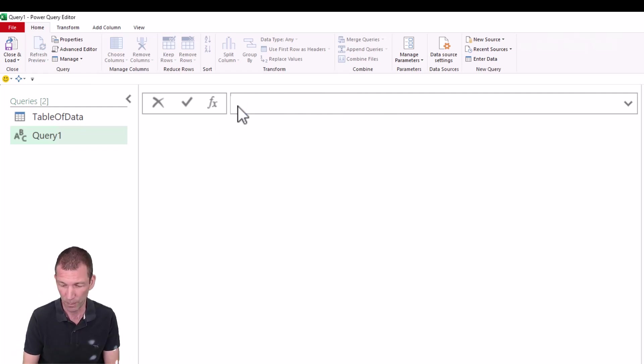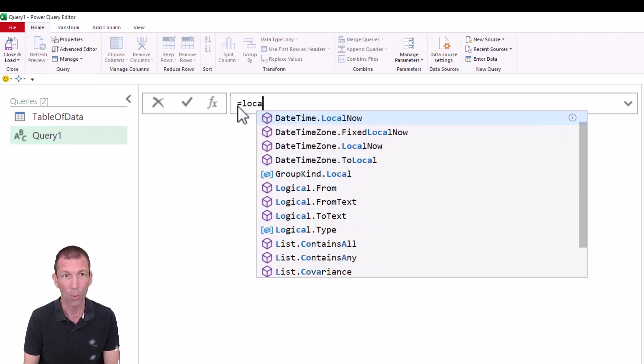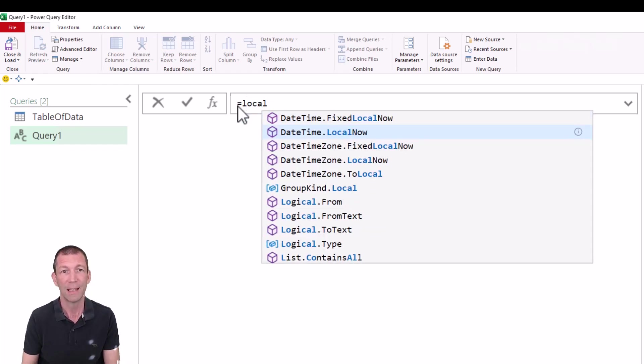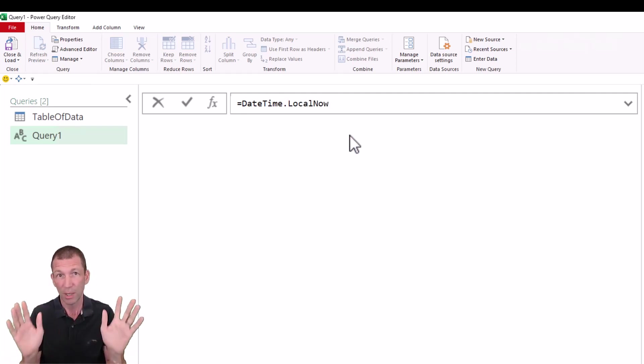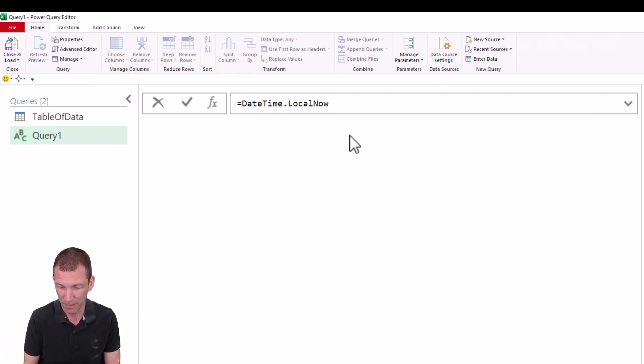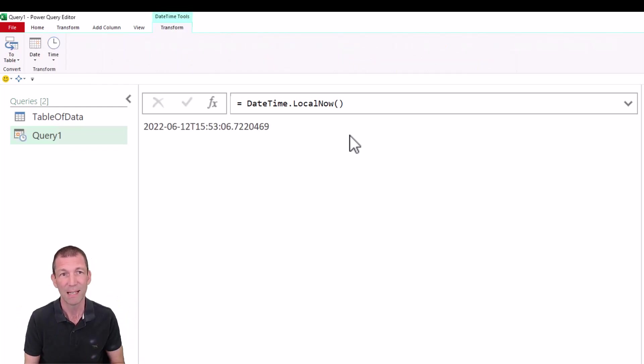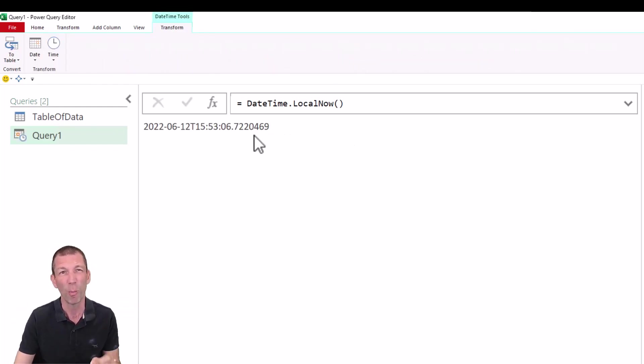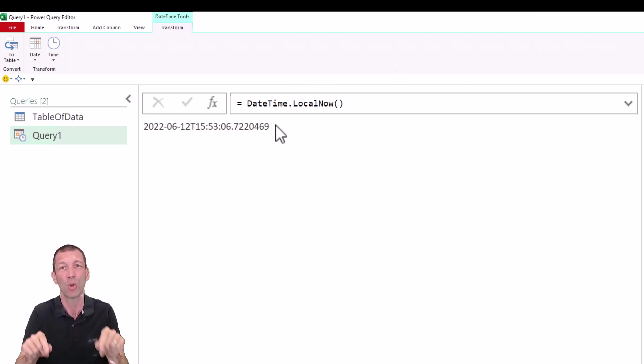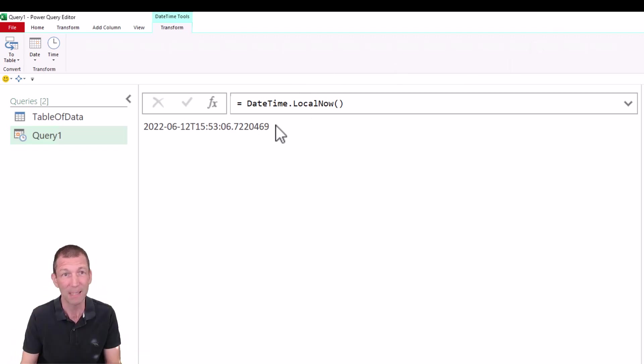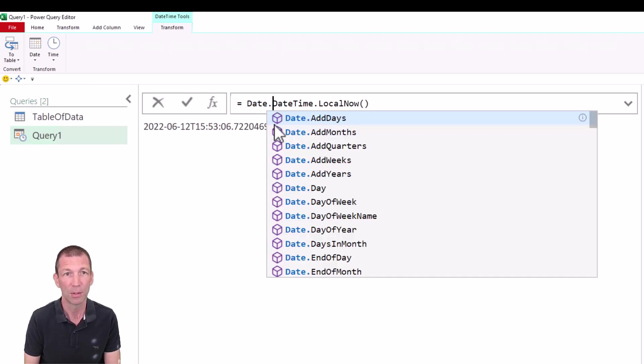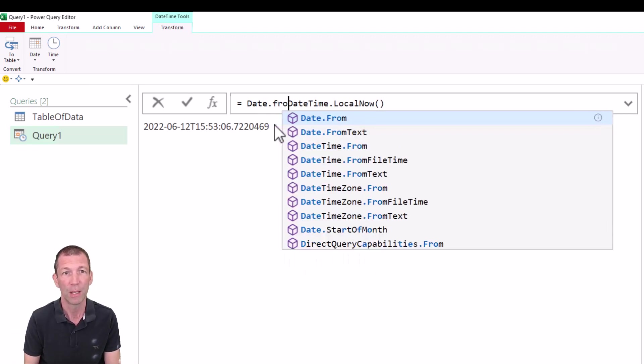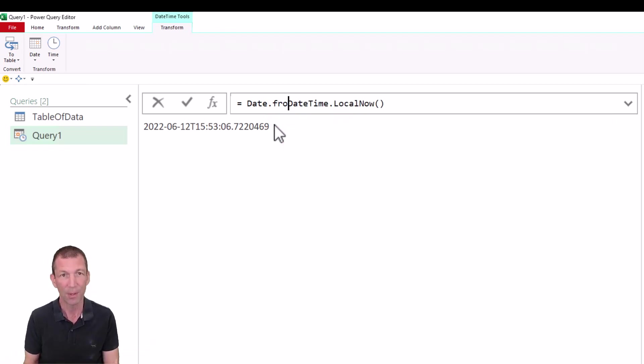You say equals LocalNow. There it is. DateTime.LocalNow. Click on it. So never type the dot. That's the first tip. And if I open the bracket, press enter, that's the date and time now in this horrible format. If you just want the date, you need to wrap it in a Date.From. But check this out. If you start typing date dot, and then you press tab, it wipes out your other formula.